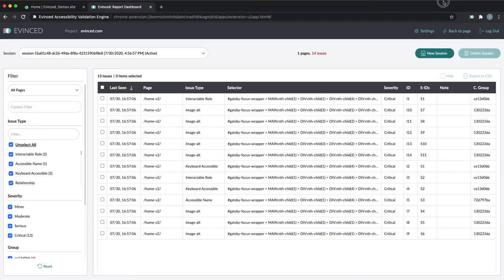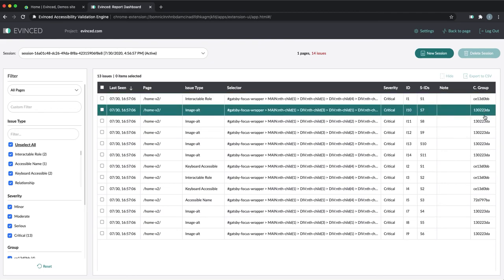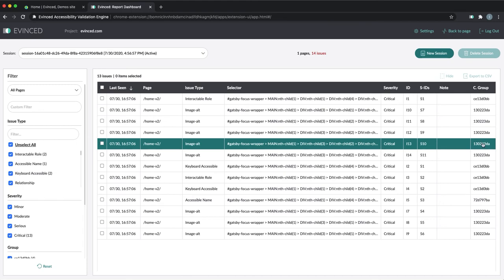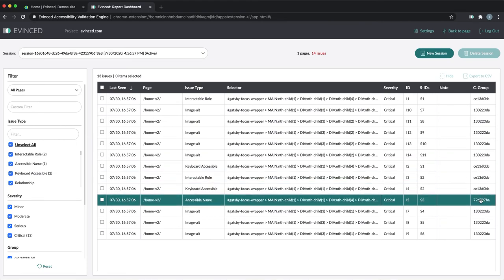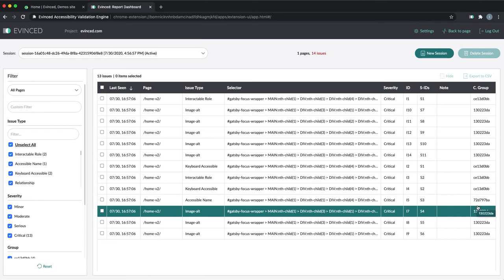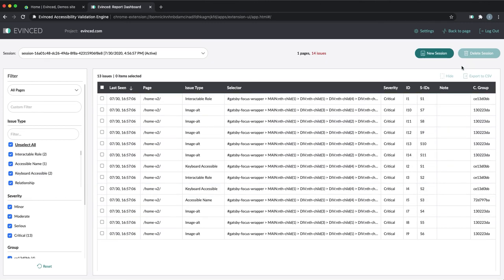In the Evinced Report tab, one of the columns is called CGroup. This is a unique group ID, so you can search for a particular value and see all the issues associated with that group. We're going to improve the UI in a later release to be able to see only the group view — expand, collapse, etc. For now, you can see and use the data via search, sort, and filter.